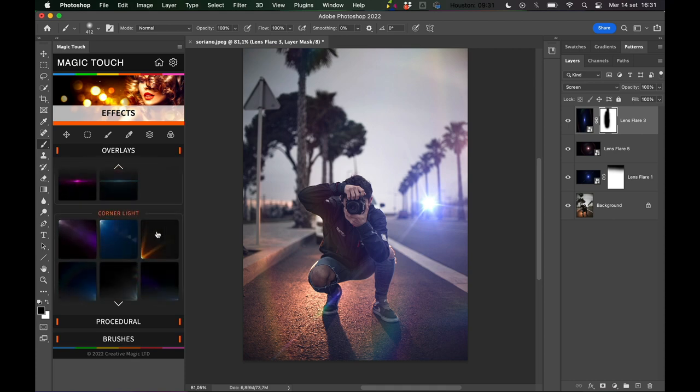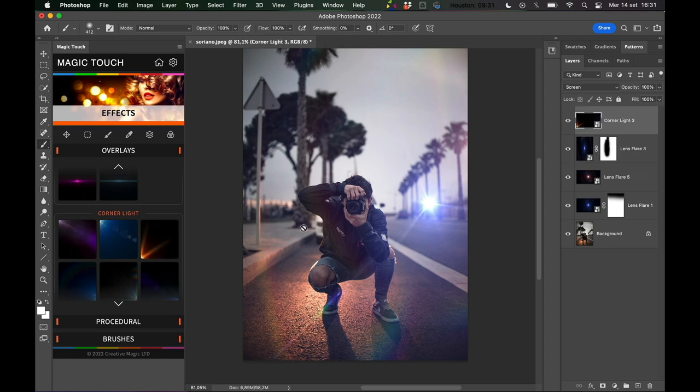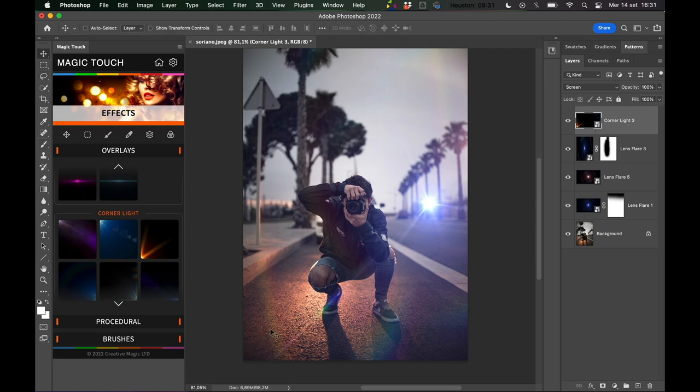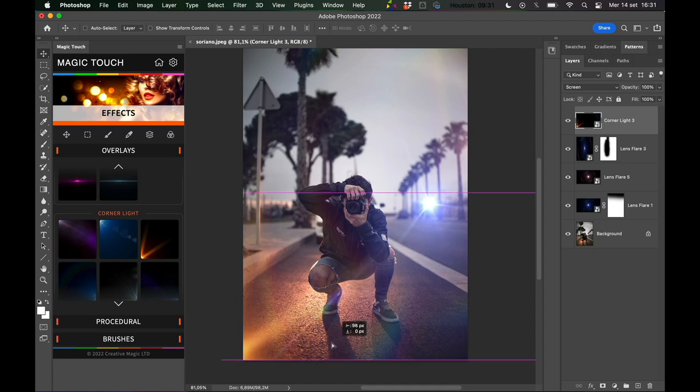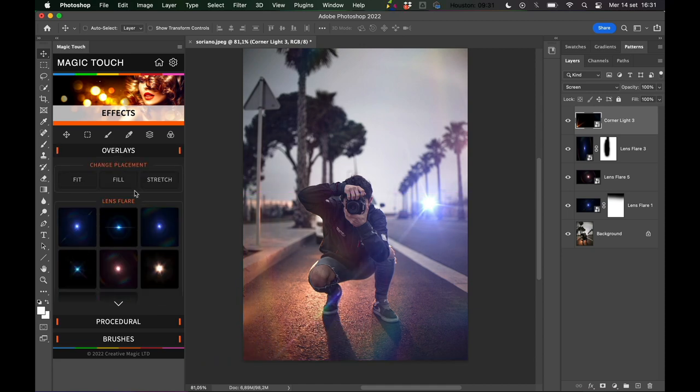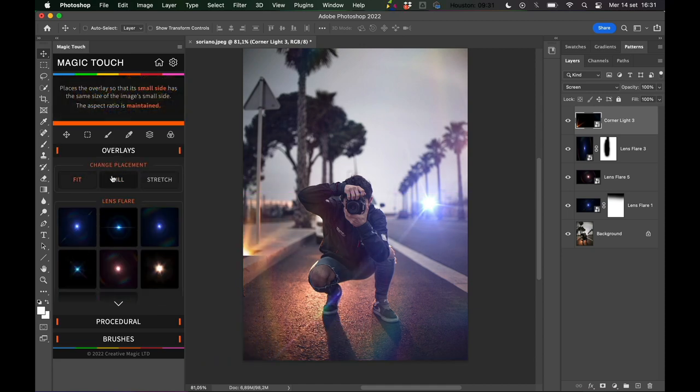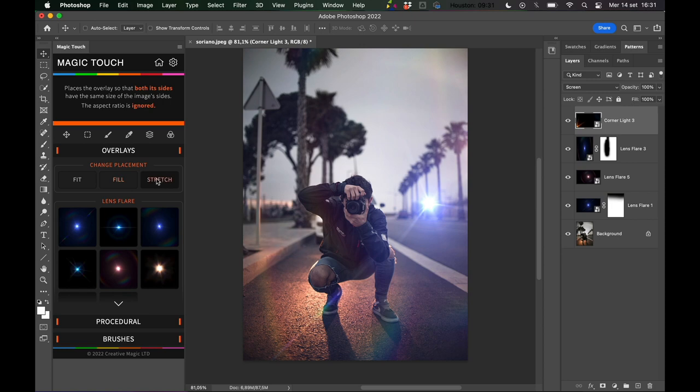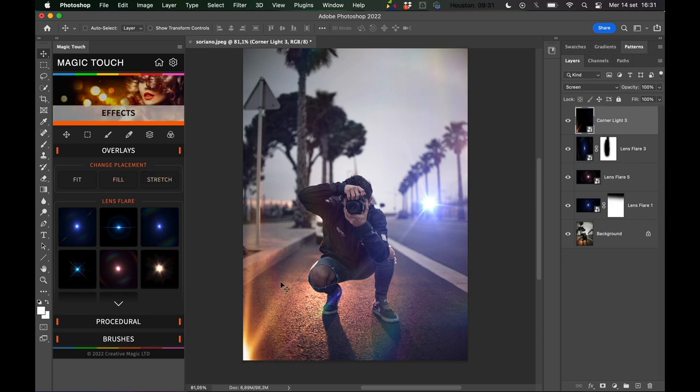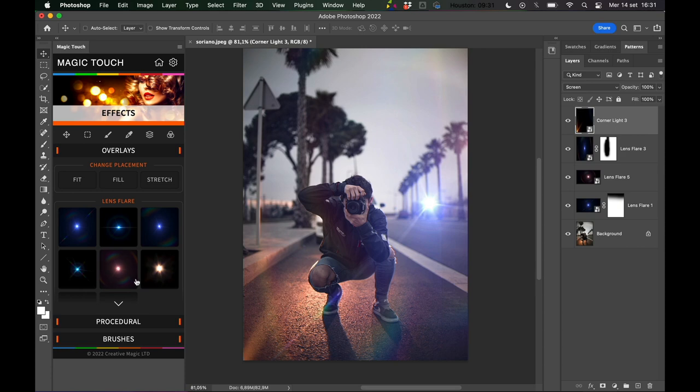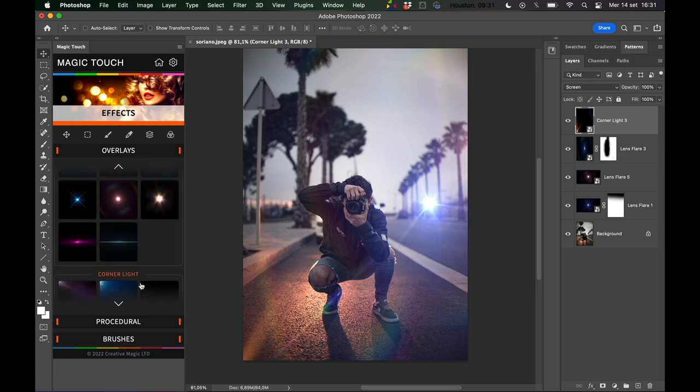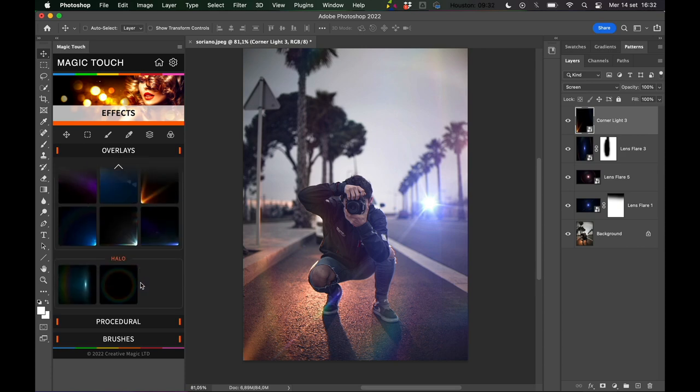You can use the corner light, which now because of the aspect ratio of this image is not seen. You can move it and reveal it like this, or you can play with the fit, fill, and stretch in order to reveal it by itself. Maybe something like that could be very cool.